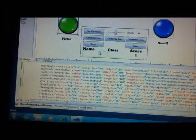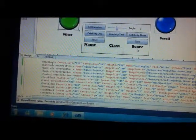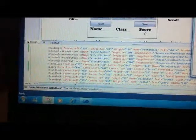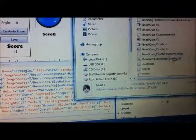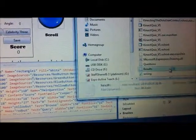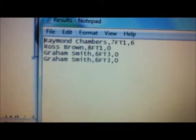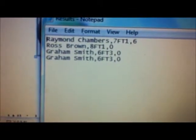What I've added to this one is a text box which you can type their name into and the class. Every time you press the save button, it will store it in a separate file — I'll just show you here. So it's stored in the results file. And basically, every time someone takes the test, if you press the save button, you'll be able to store their results.